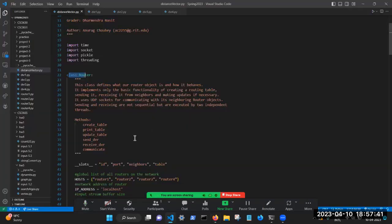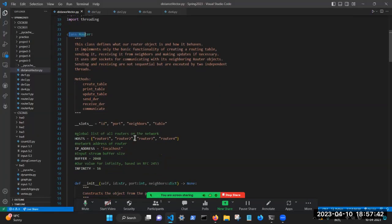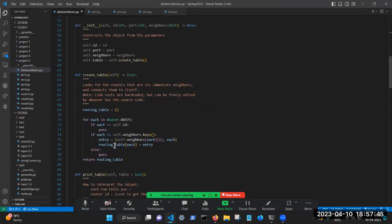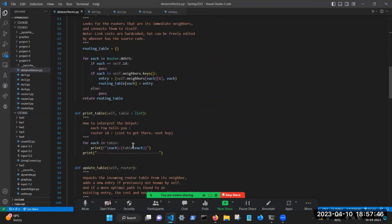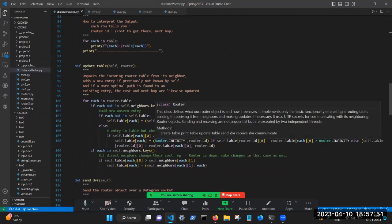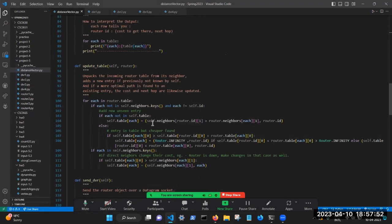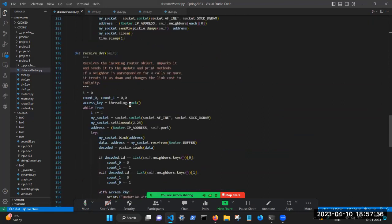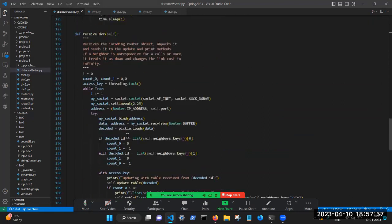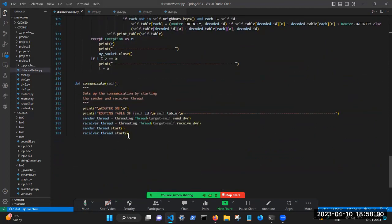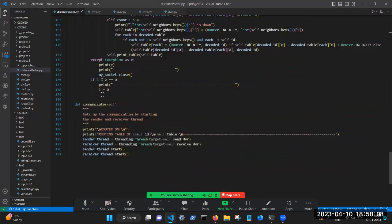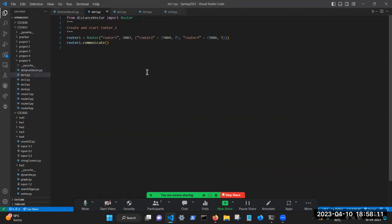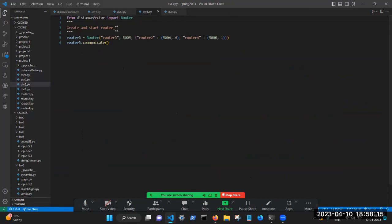So this has six methods. There's a create method, we pretty print the tables, we make updates in the tables based on changes in the routing information, we send via sockets, we receive via sockets. And finally, there's a backbone method of sorts that just starts the two threads and keeps it going on. And based on this class, we have four objects: router one, router two, router three, and router four.